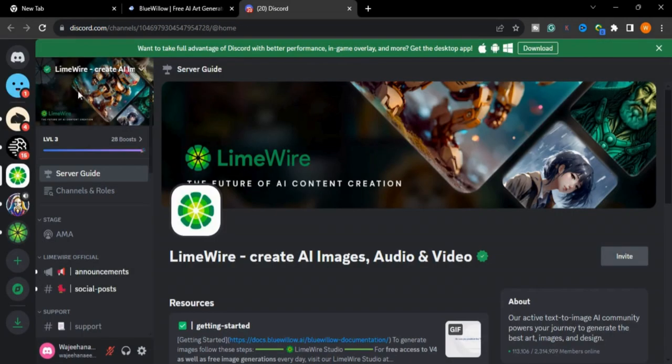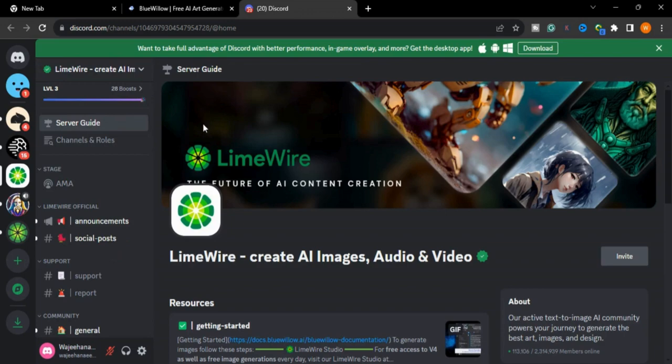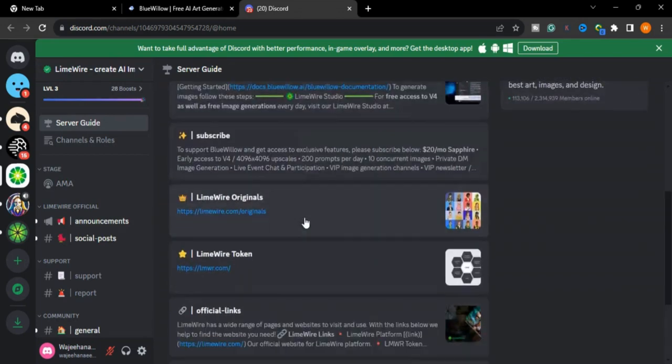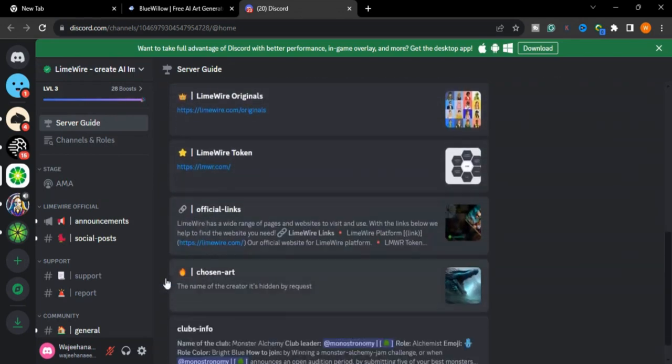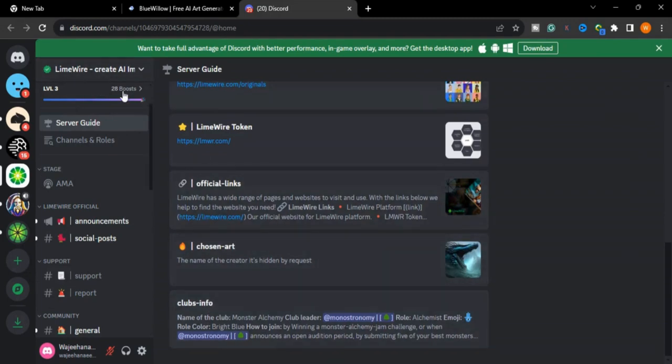to the Discord app that is integrated with bluevillow.ai. This is the bluevillow server. Now we will scroll down. Bluevillow.ai is now merged with LimeWire, so if you want to create